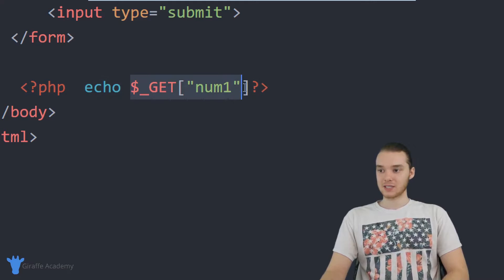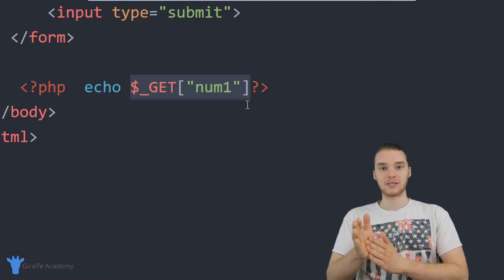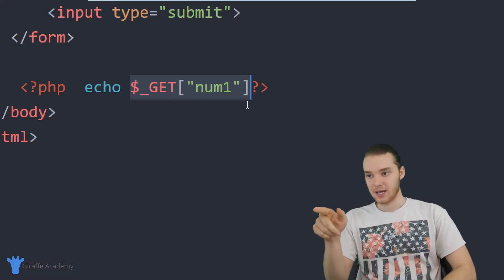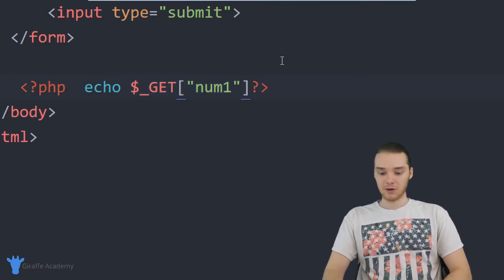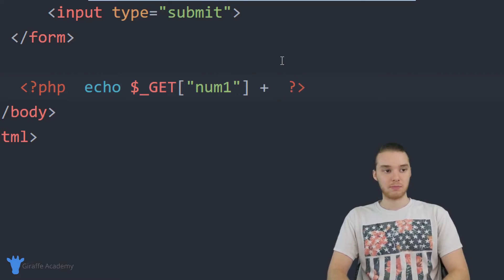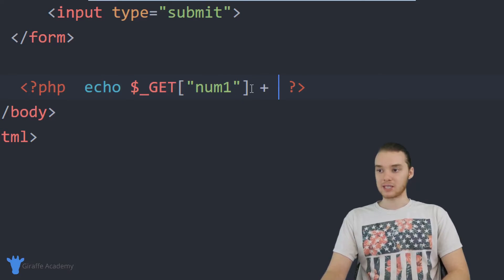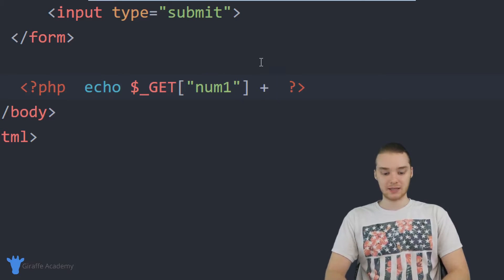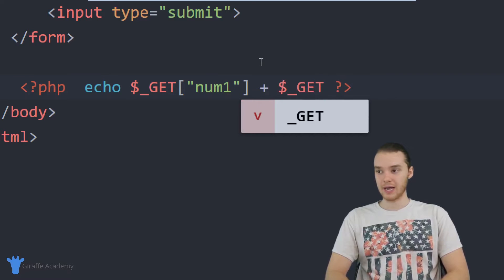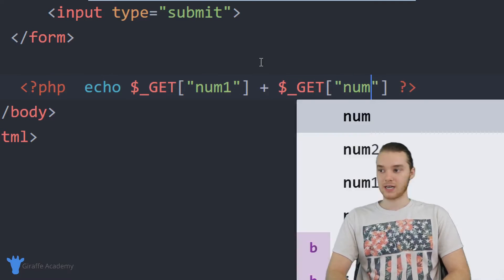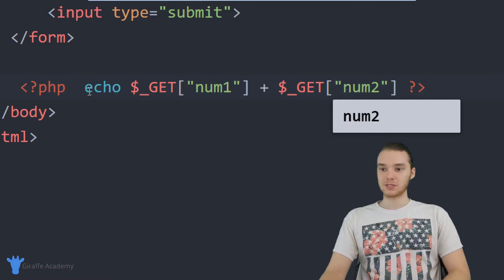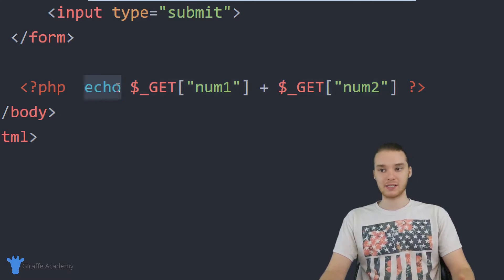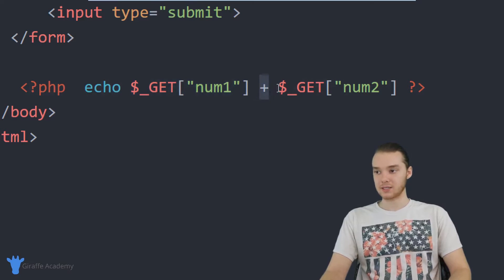And essentially what this is going to do is it's going to get whatever the user typed into that first number box. And it's going to put it over here. And then what I want to do is I want to add num two onto it. So I'm going to put a plus sign here. And I'm going to essentially do the same exact thing I'm going to say dollar sign underscore get open and close square brackets, and we're going to say num two, essentially what we're saying here is I want to echo out into the HTML, num one plus num two.